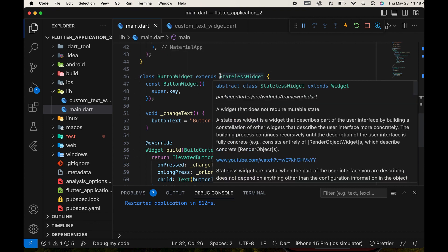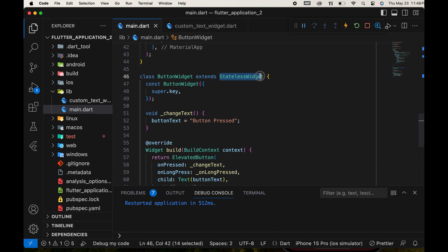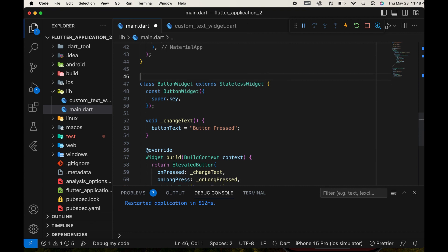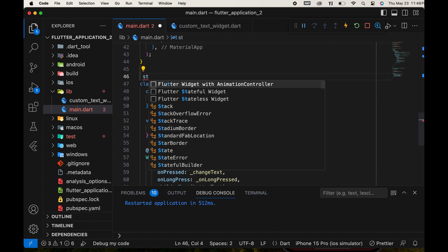When we need dynamic changes while the app is running, we use this stateful widget. Use a stateful widget when your widget needs to rebuild in response to changes. When we create a new stateful widget, just type st, then the stateful widget suggestion is available here.